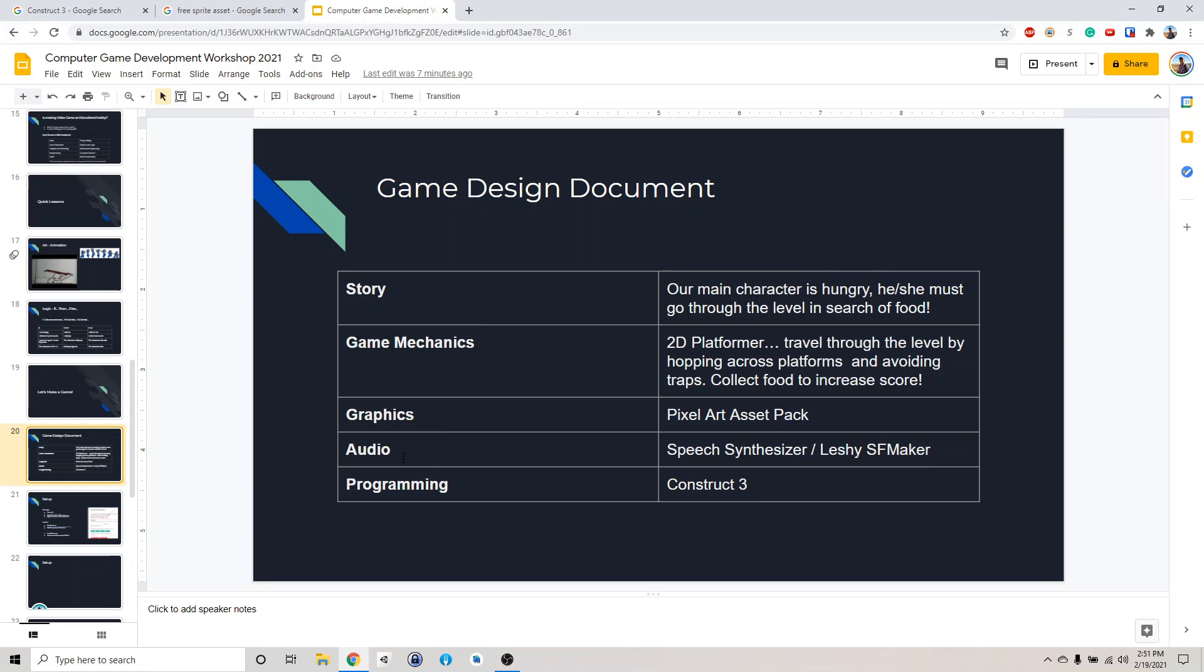And for audio, we're going to use this Lishi SF Maker. It's a sound effects generator. And we're also going to use a speech synthesizer. And then for programming, we're going to program this thing in Construct 3.